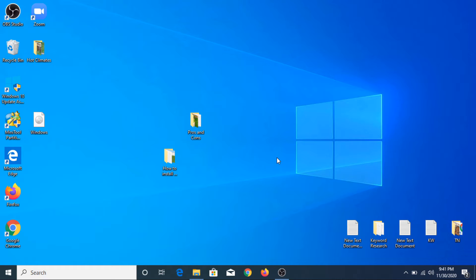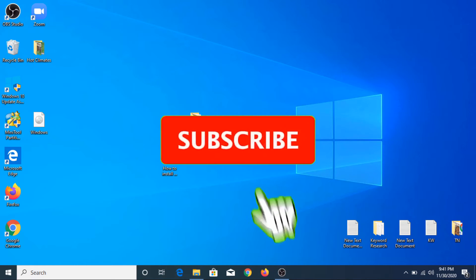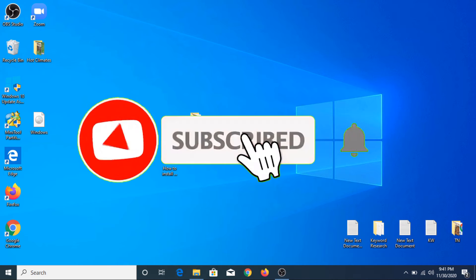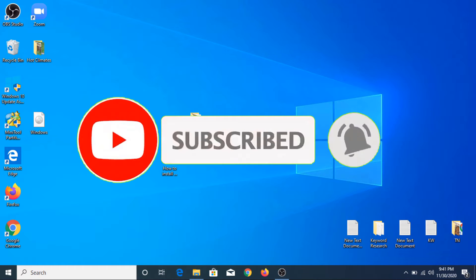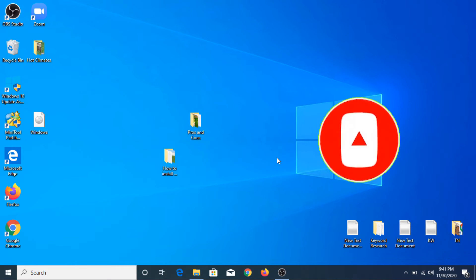Before starting this video, if you haven't subscribed to my channel then please consider subscribing to get the latest updates. And if you like this video, please hit the like button. Now let's get started.